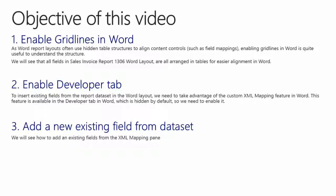To insert existing fields from the report dataset in Word Layout, we need to take advantage of the custom XML Mapping feature in Word. This feature is available in the Developer tab in Word, which is hidden by default, so we need to enable it. We will see how to add fields from the XML Mapping pane.